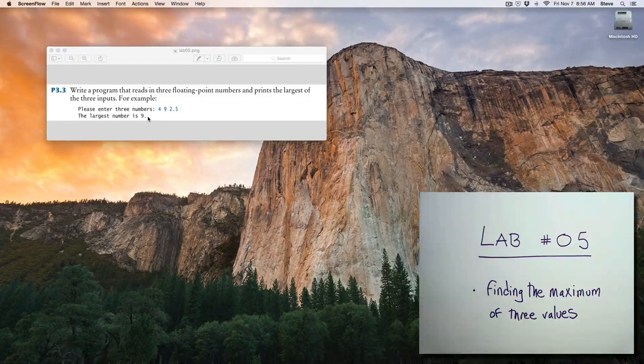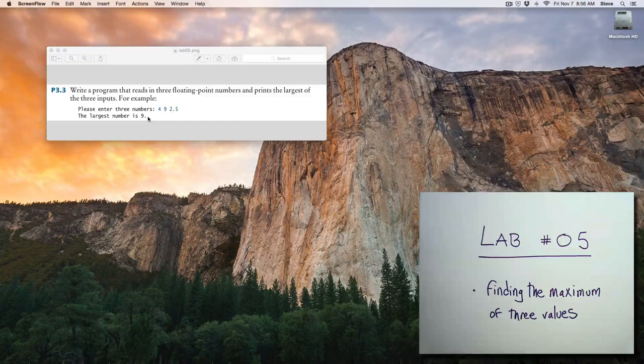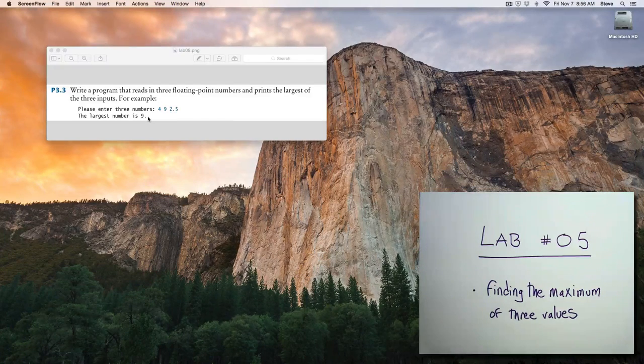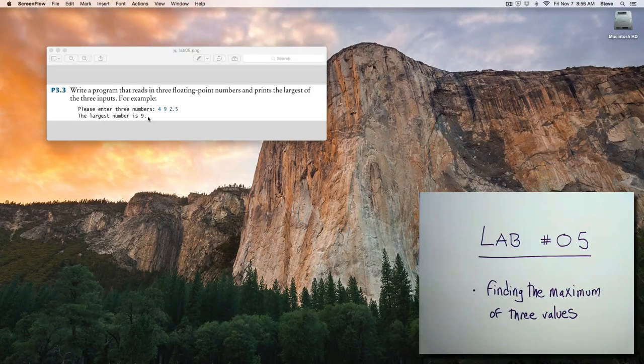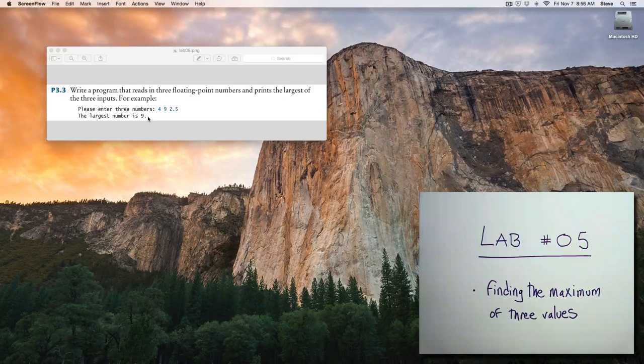Remember that some, or even all, of the inputs can be negative. This is a really good exercise, and we'll talk about some solutions later on in the class.